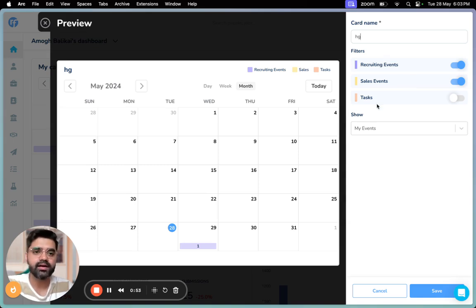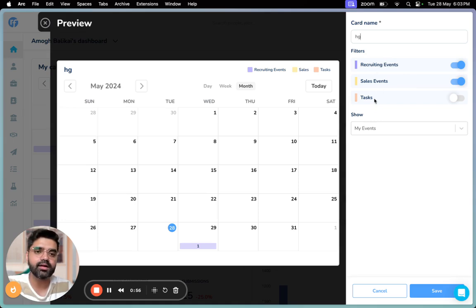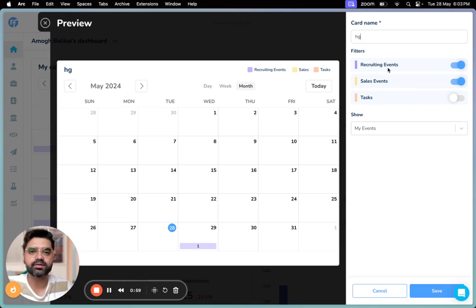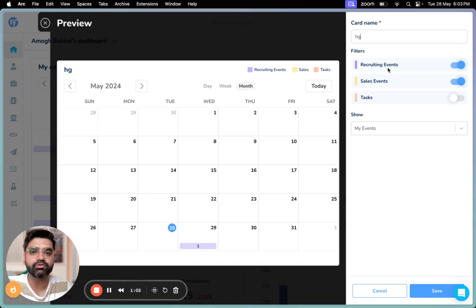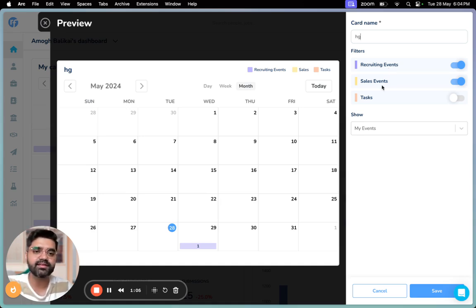Let me walk you through what this exactly means. Recruiting events are events associated with a candidate or scorecard where you're interviewing them or having a follow-up call. And sales events are events where you want to pitch a particular contact or get in touch with them regarding any follow-up or clarifications.